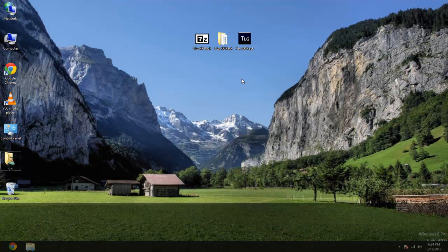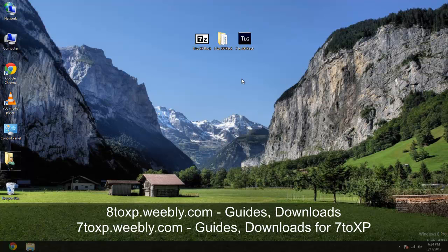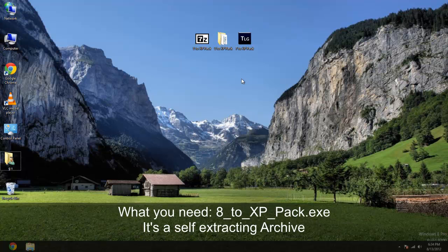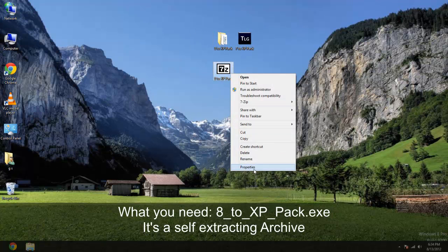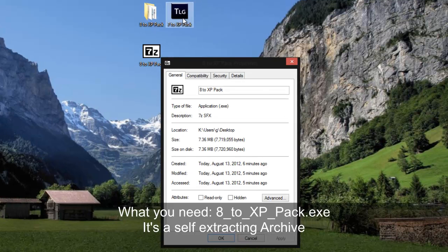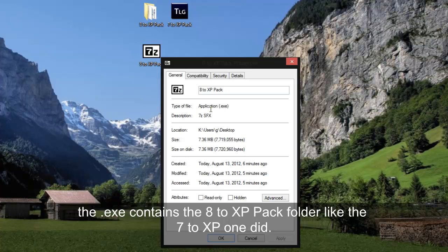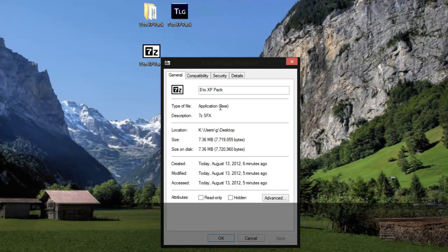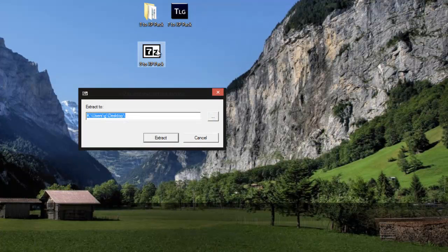But there will be a website of course called 8toxppack.weebly.com just like 7toxp.weebly.com. And you're going to get this file here with the 7z logo. It's just like this one right here but without any logos and I can make it in 7z quite easy. So it's an exe and it will extract.